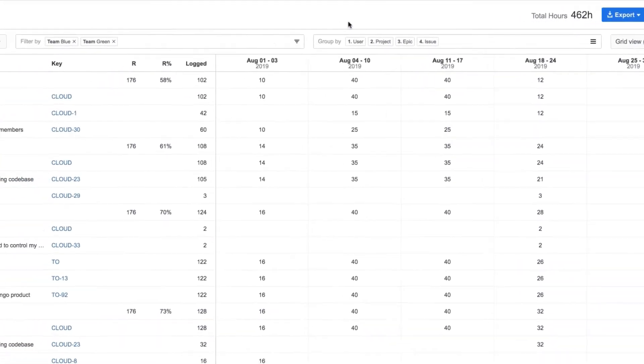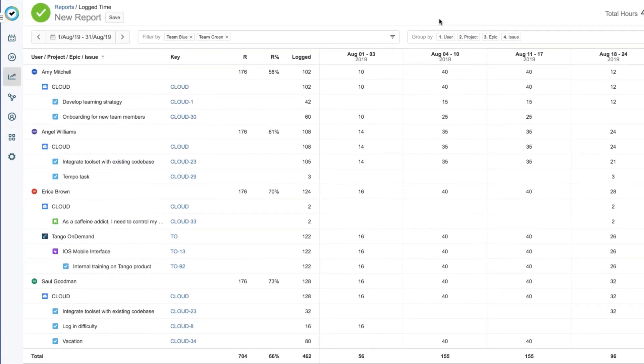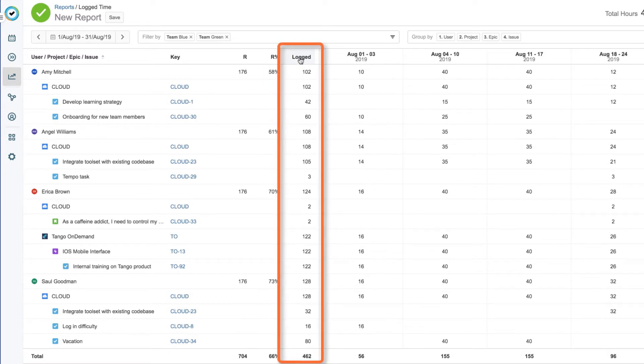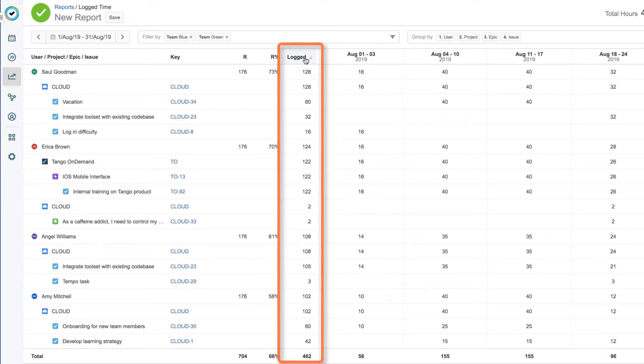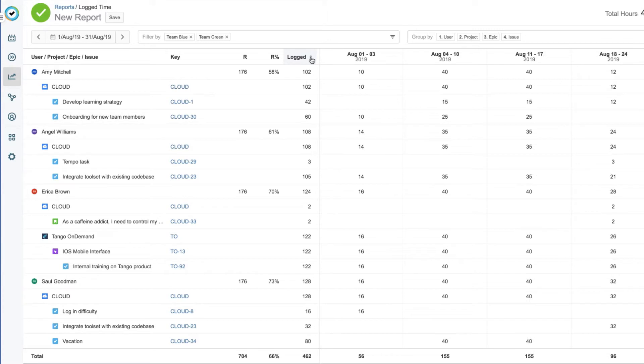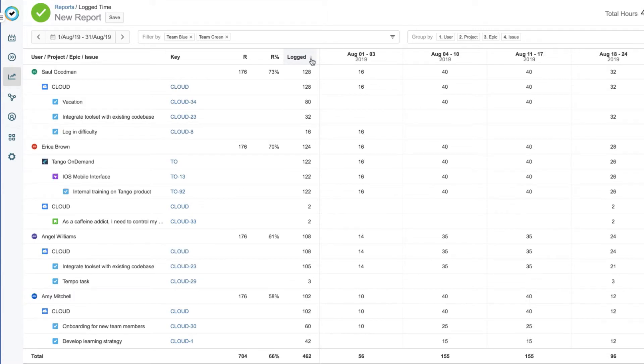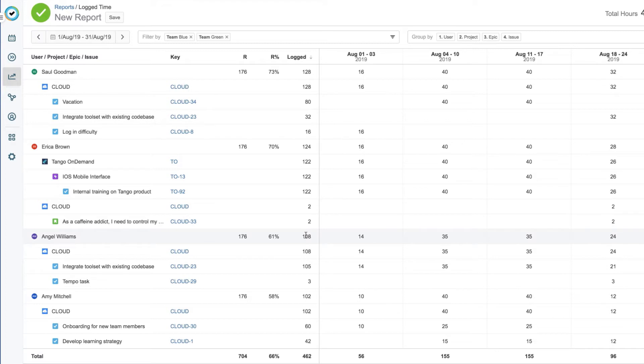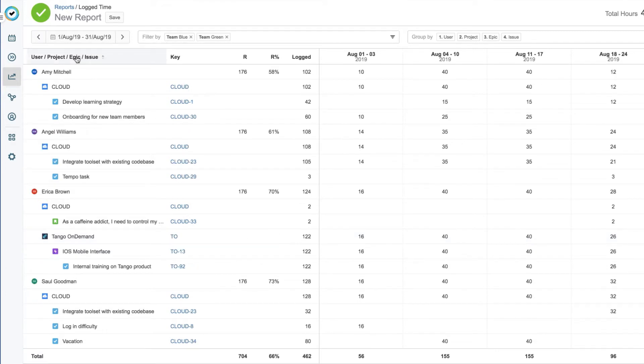I also want to sort the data to show the most number of logged hours at the top, so I just click in that column to toggle between the highest and lowest values. And this is sorted per team member. I could also sort the data alphabetically by the team members' names.